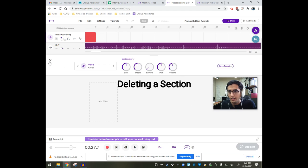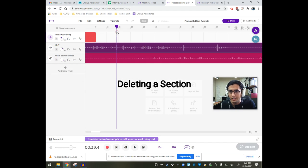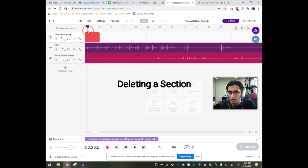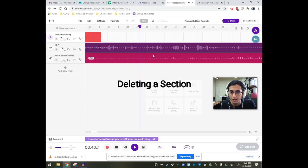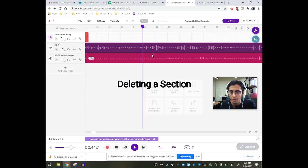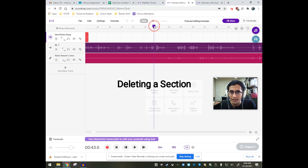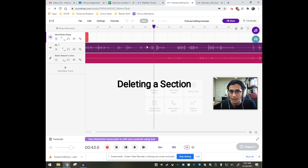So this whole thing at the beginning is just me talking about what we're doing. I don't need that. Okay. All right. So let's get started. All right. So I don't need everything before that point.